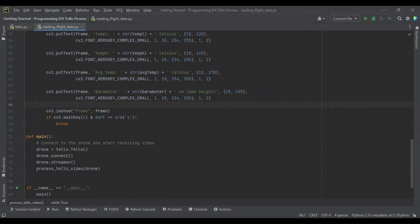After doing all that, we want to go ahead and then show it, right? It's the same way as before. We're going to show it, and then we're going to continue to loop through, updating the frame, updating the text on it, until the user presses the Q key, at which point we break from the loop.